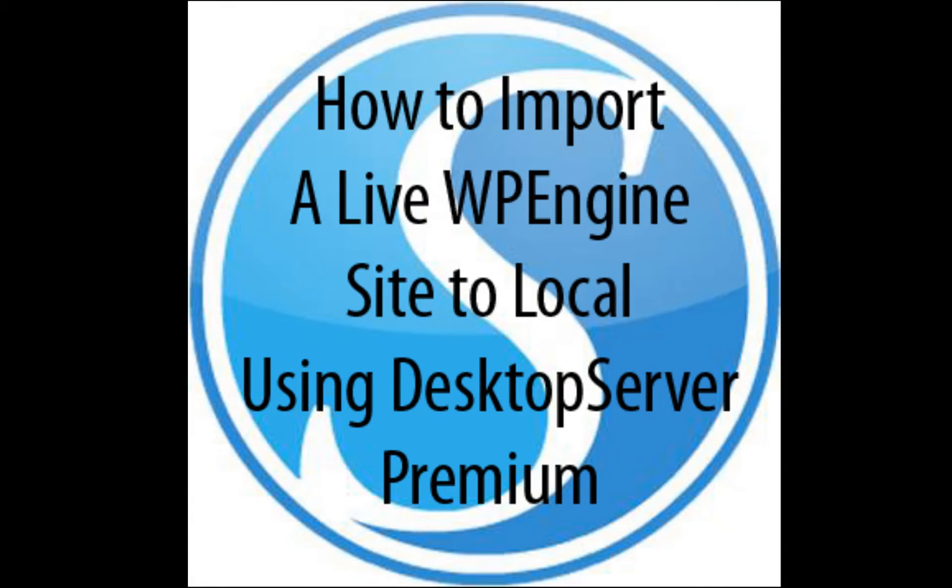Hello everyone, today I am going to show you how to take a site that is live on WP Engine and bring it down to your local system utilizing WP Engine's restore point or backup feature and Desktop Server Premium.